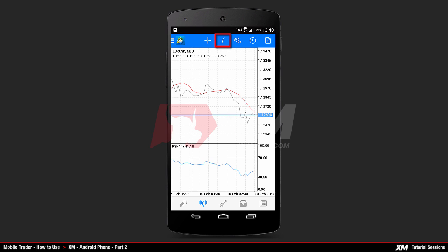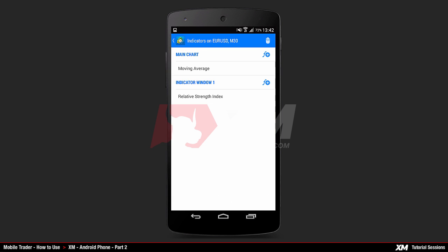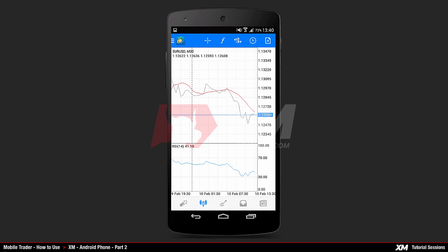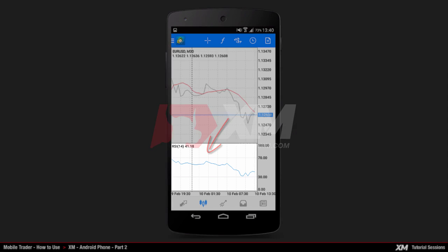The second button in the top section is called Indicators. Clicking it takes you to the main indicators window. As mentioned before, the XM Android application has Moving Average and RSI indicators already attached by default. The Moving Average indicator is displayed on the main chart, while the RSI is displayed in a separate window.